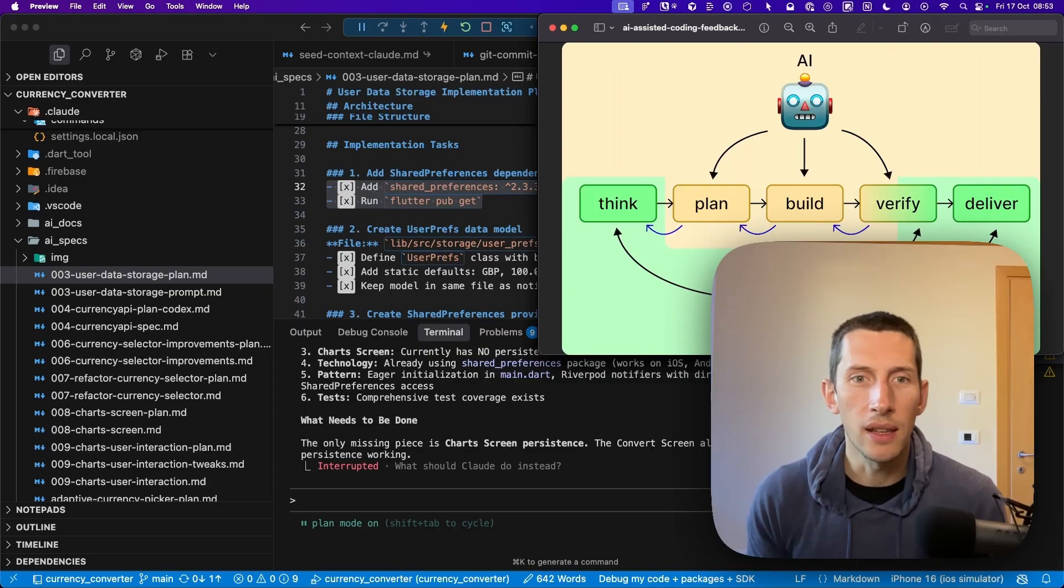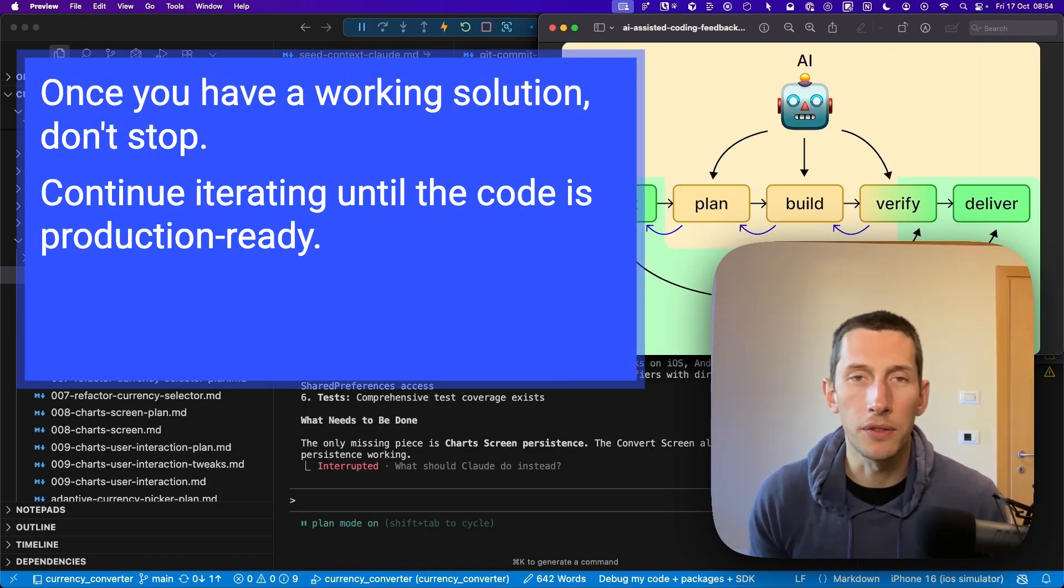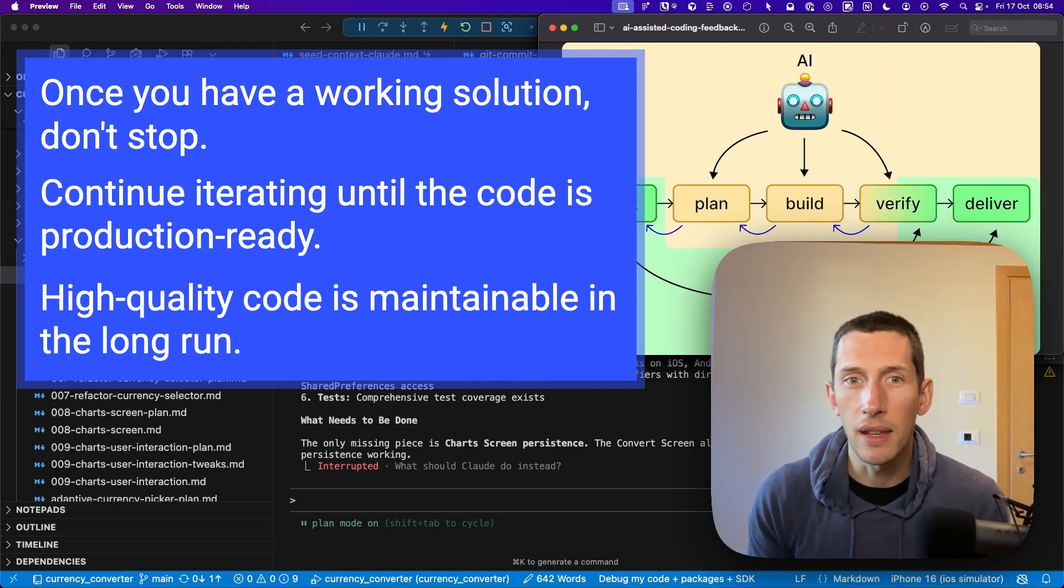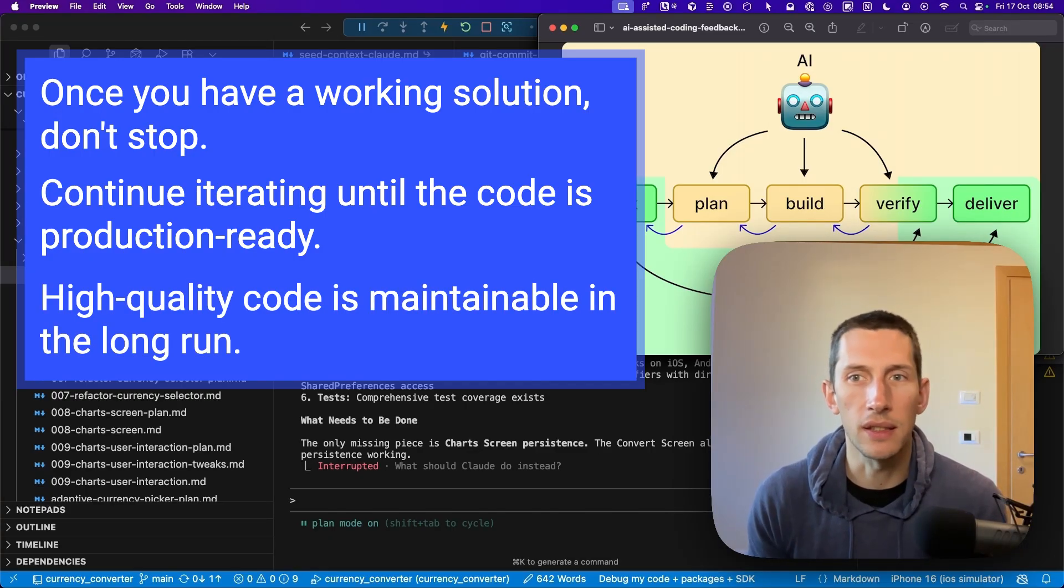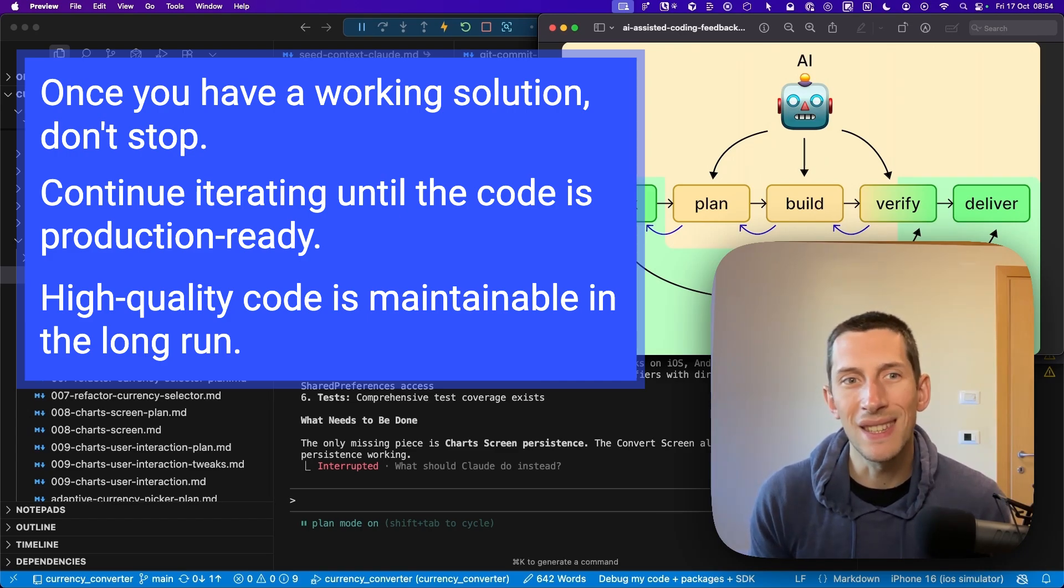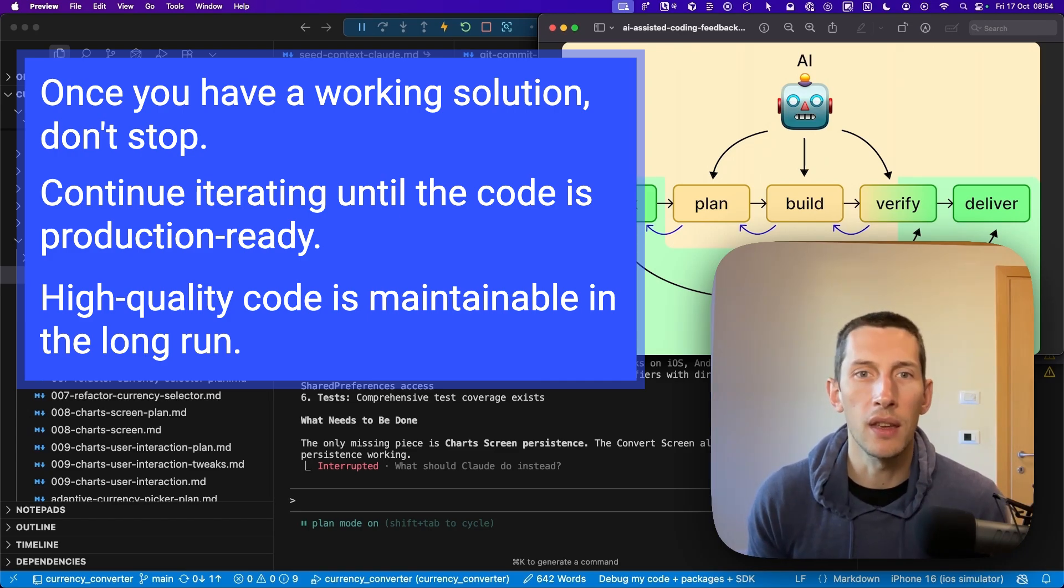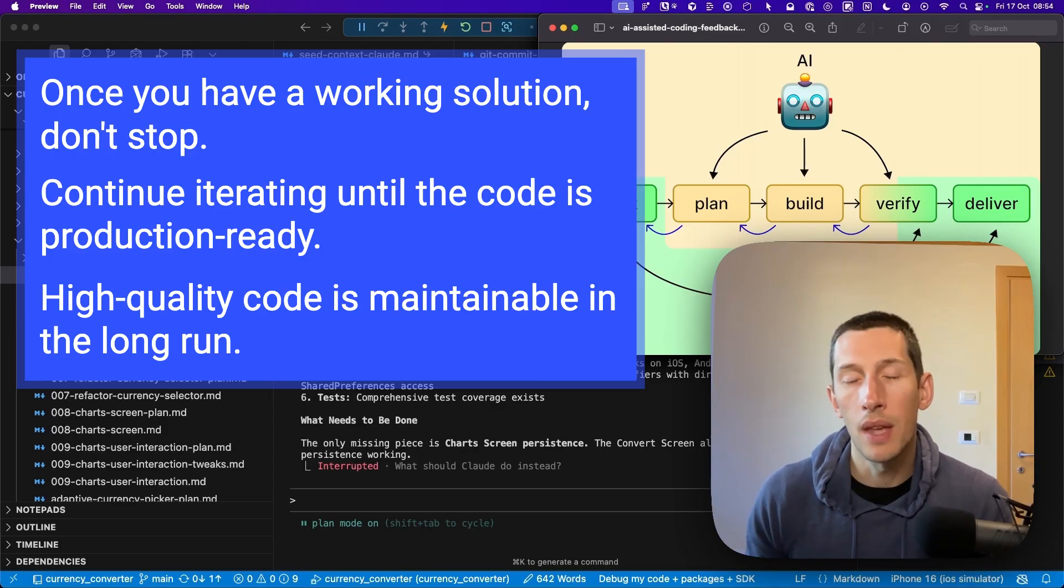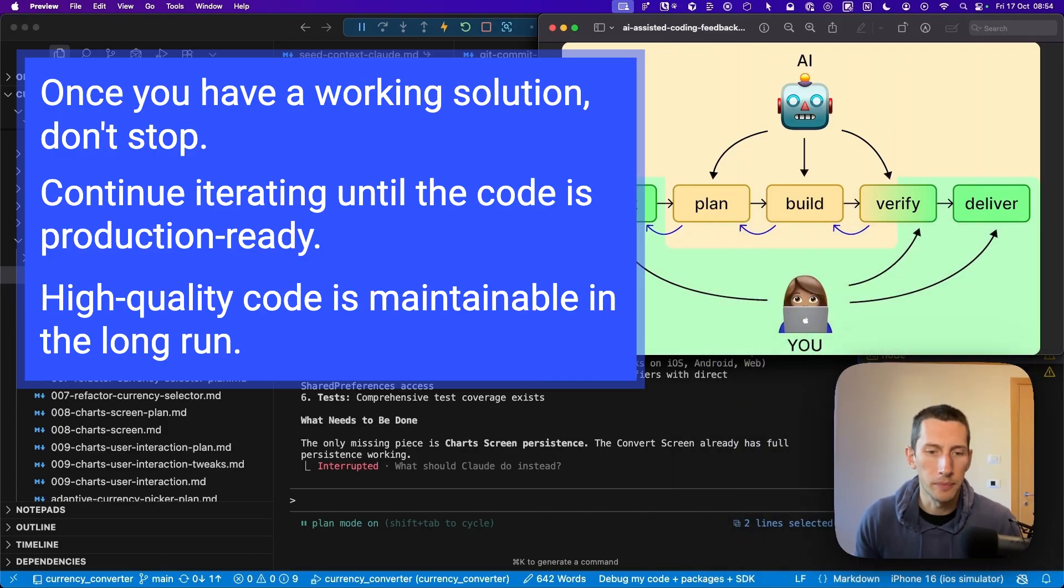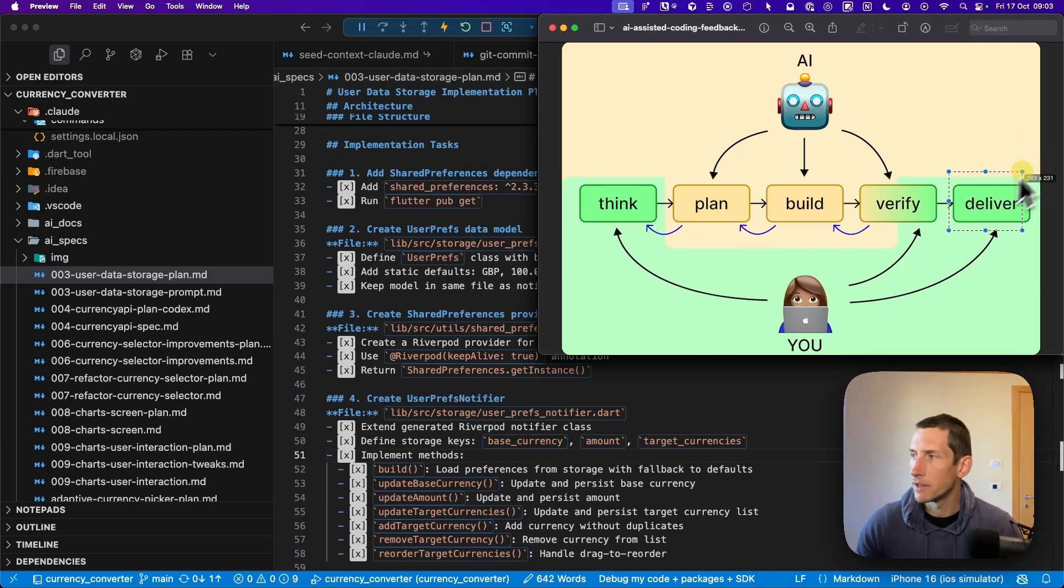On the other hand, if you end up with a working solution, I strongly encourage you to continue iterating until the code is production ready. The bottom line here is that you want to set a high bar for the quality of the code that is generated. Since producing code is cheap with AI, you can afford to correct courses or even restart from scratch. This is worthwhile if you want your app to be maintainable in the long run. So let's get back on track and talk about the delivery phase.